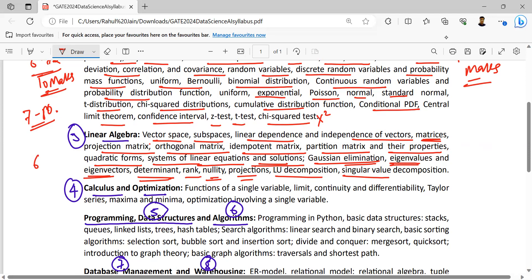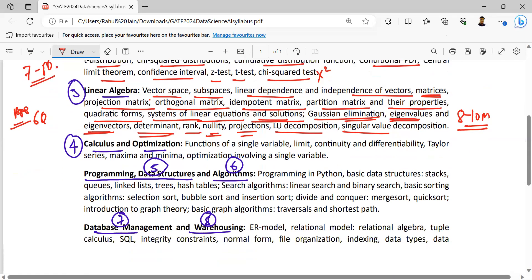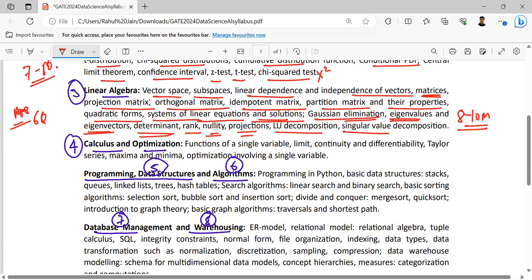For linear algebra, we can expect at least approximately six questions, and we can put on average eight to ten marks here, because these things are related to engineering mathematics, physics, as well as our core subjects.